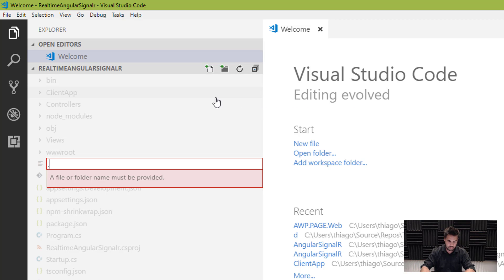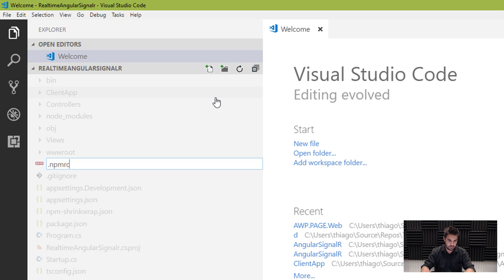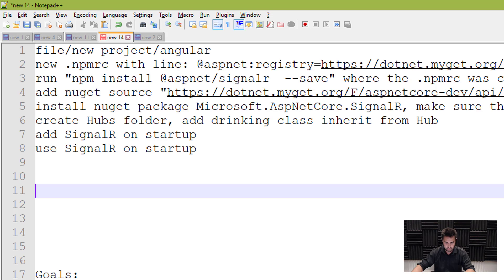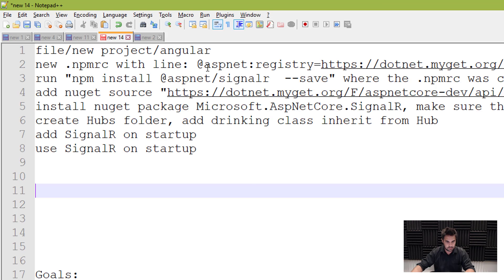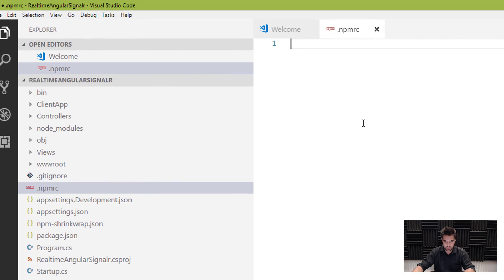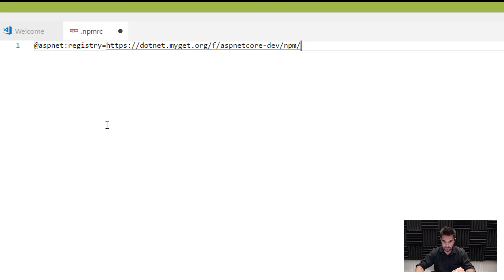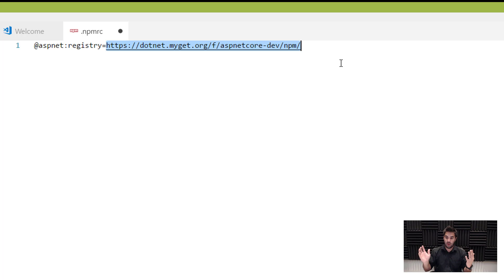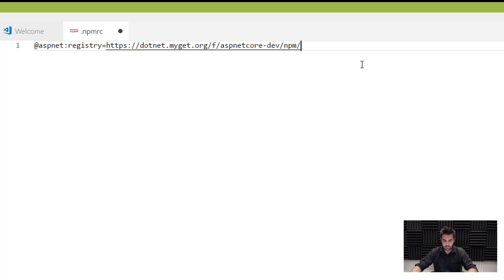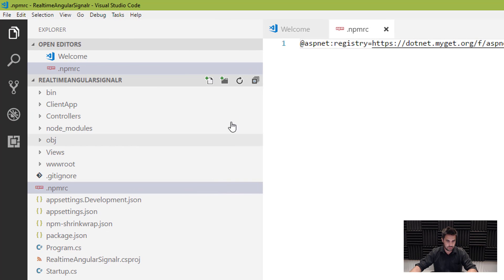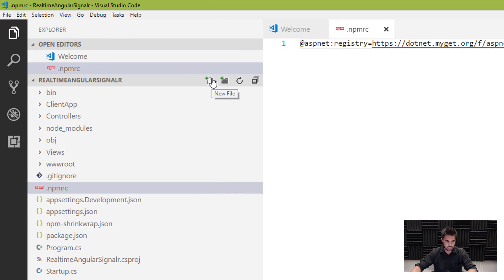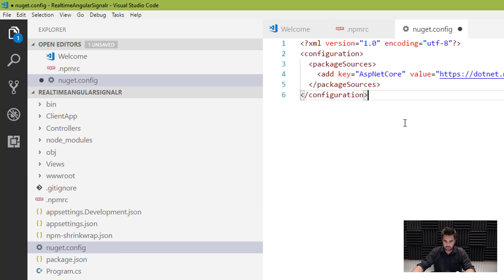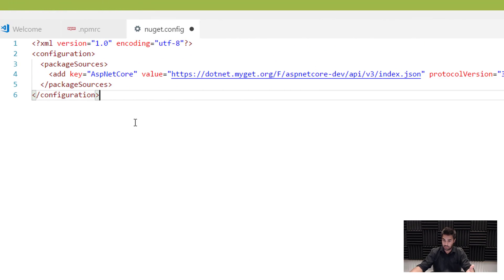One is the npmrc, that's for the client side, okay? And what I'm going to use here is this line. Okay, I'm going to share all these in the video, but it's pretty much a registry for the npm package, okay? That's the official .NET Core registry for the dev team, okay? So I save that, and the next one I'm going to do is I'm going to create another file, and this file is going to be called NuGet.Config. Okay, so I've got now my NuGet source, and also my new npm source.